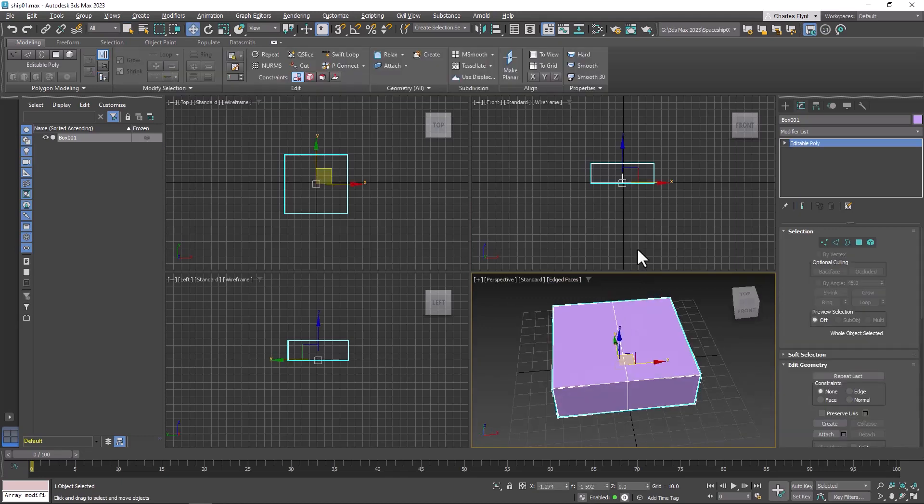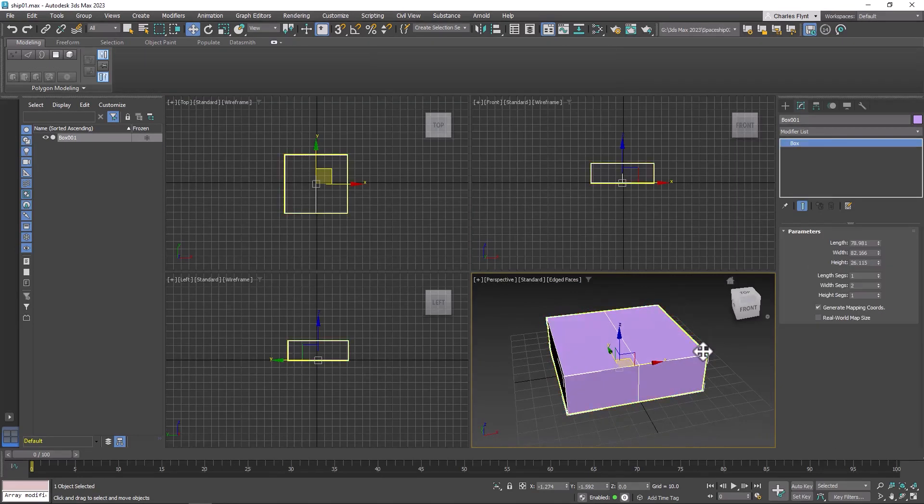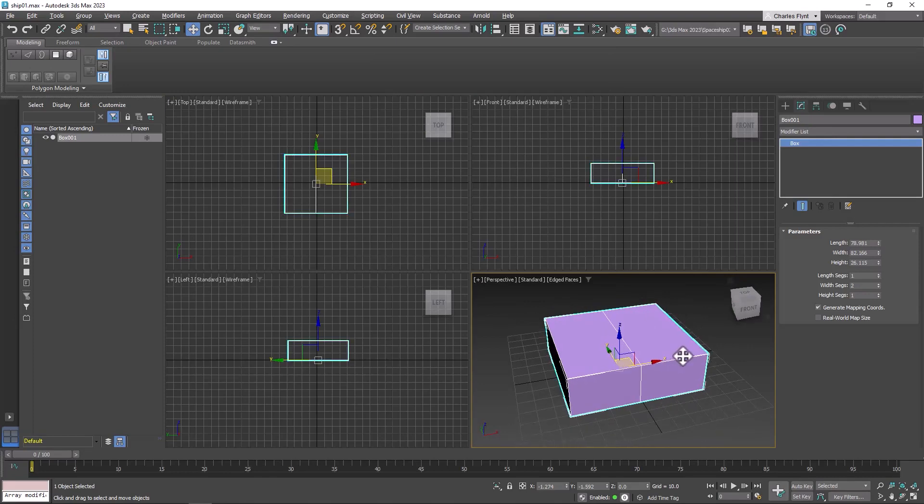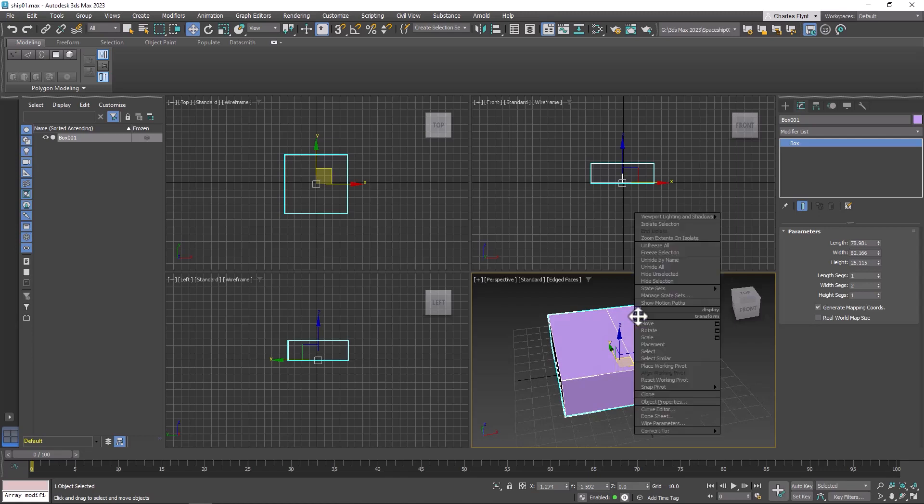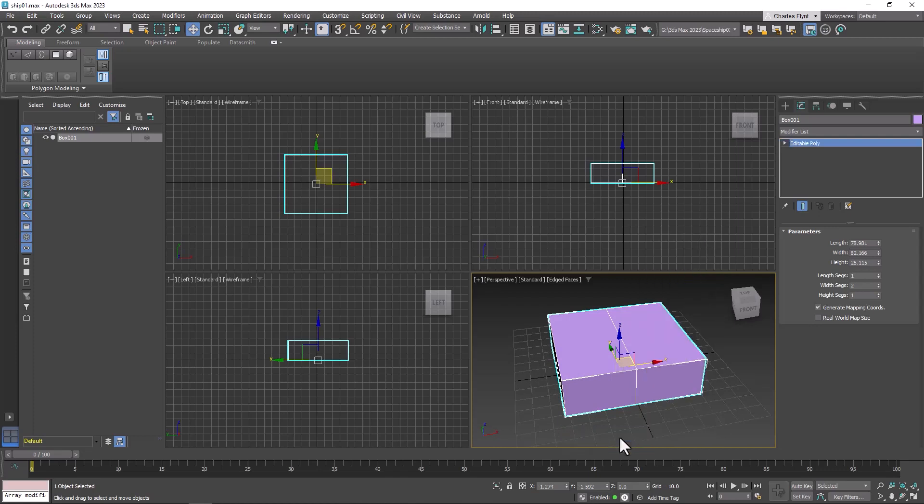When we bring this into Unreal we may have to turn it so it's facing a different direction, but for now we're good. We're not going to need to subdivide this anymore at this point. So I'm going to right-click, bringing up the quad menu, go down to the bottom of it, and convert to an editable poly.